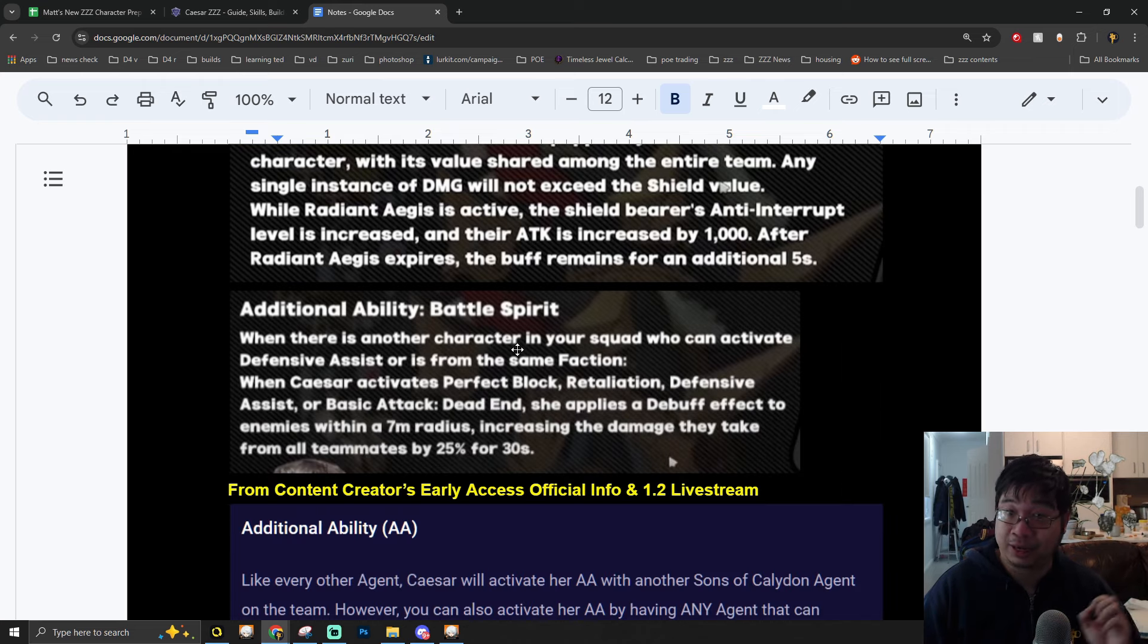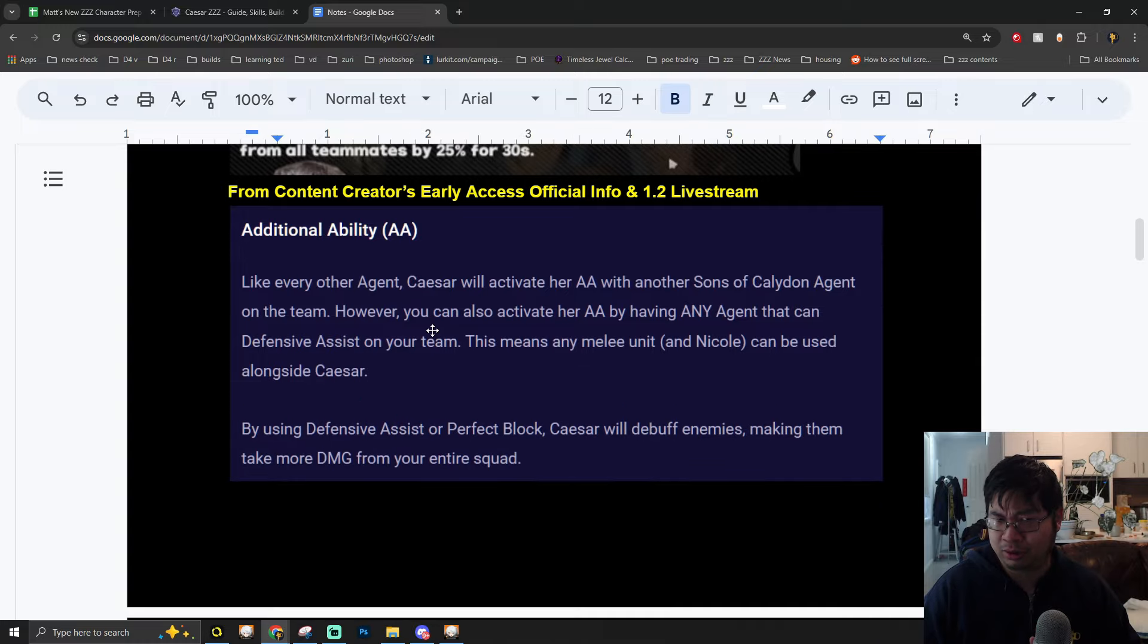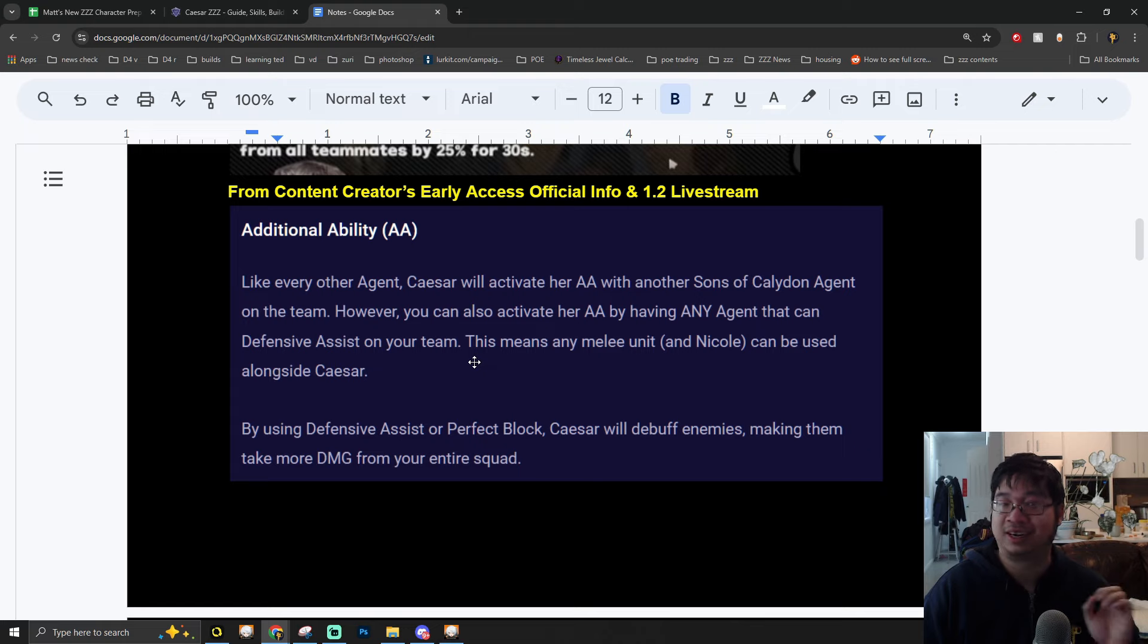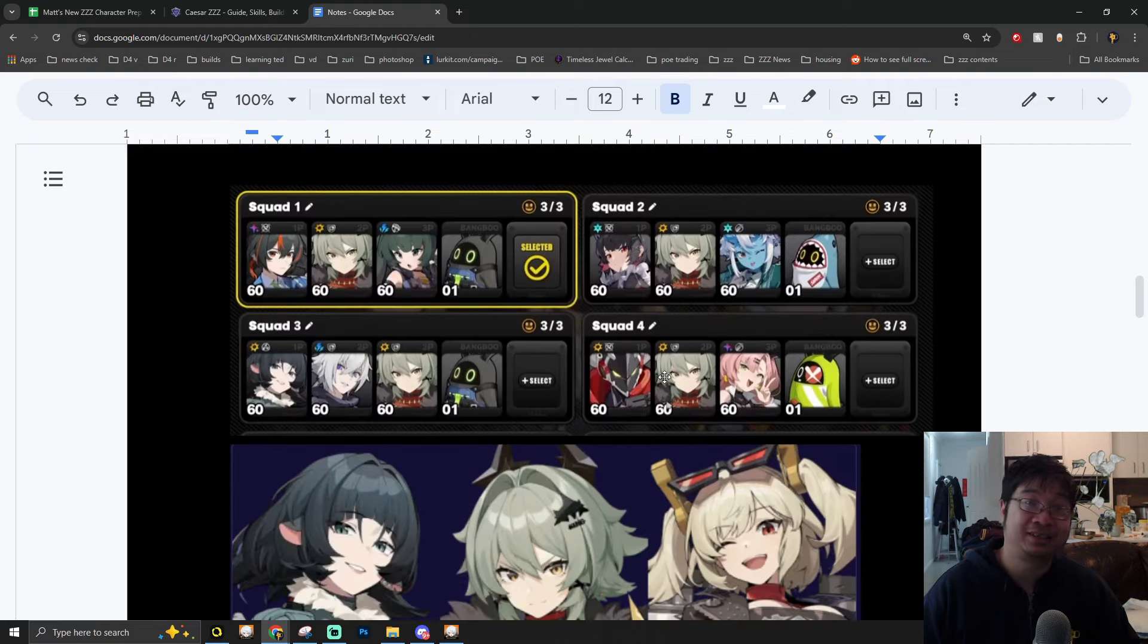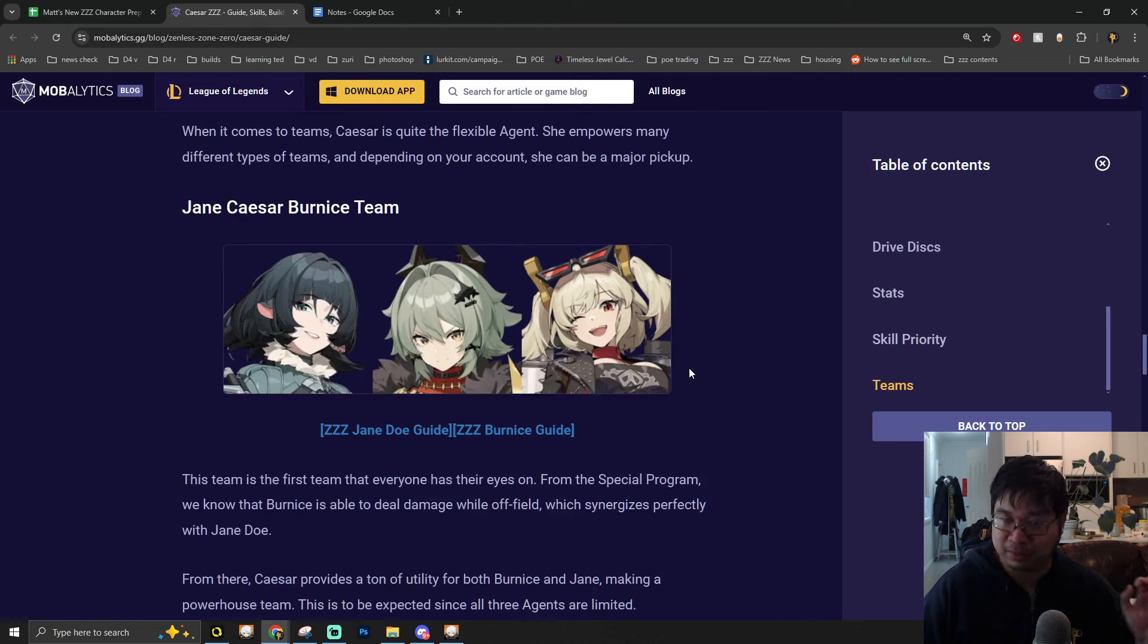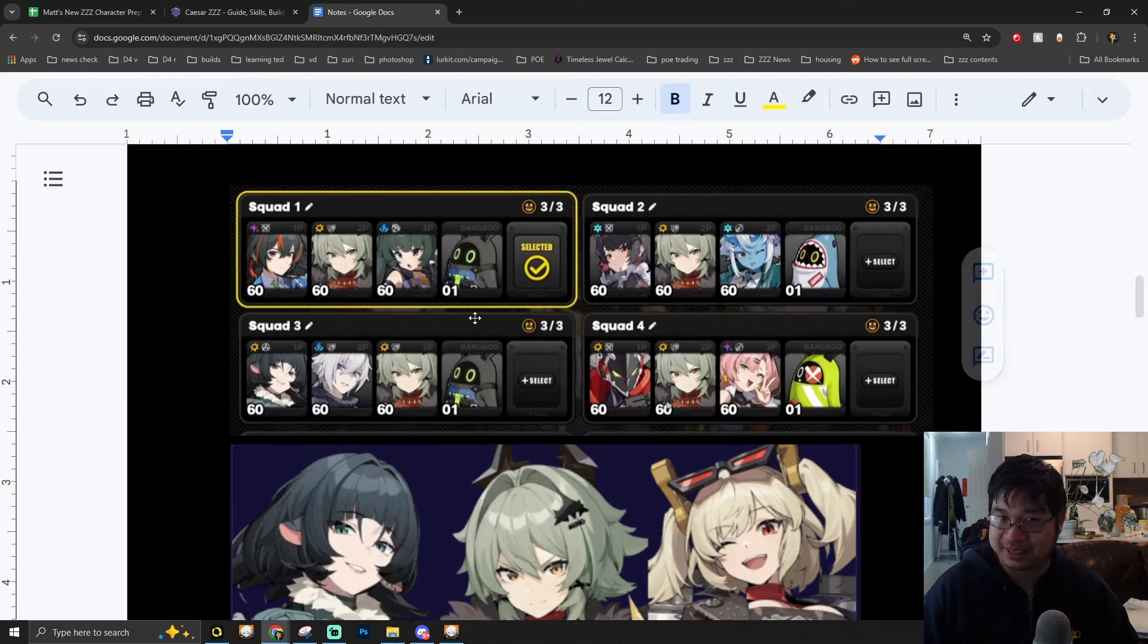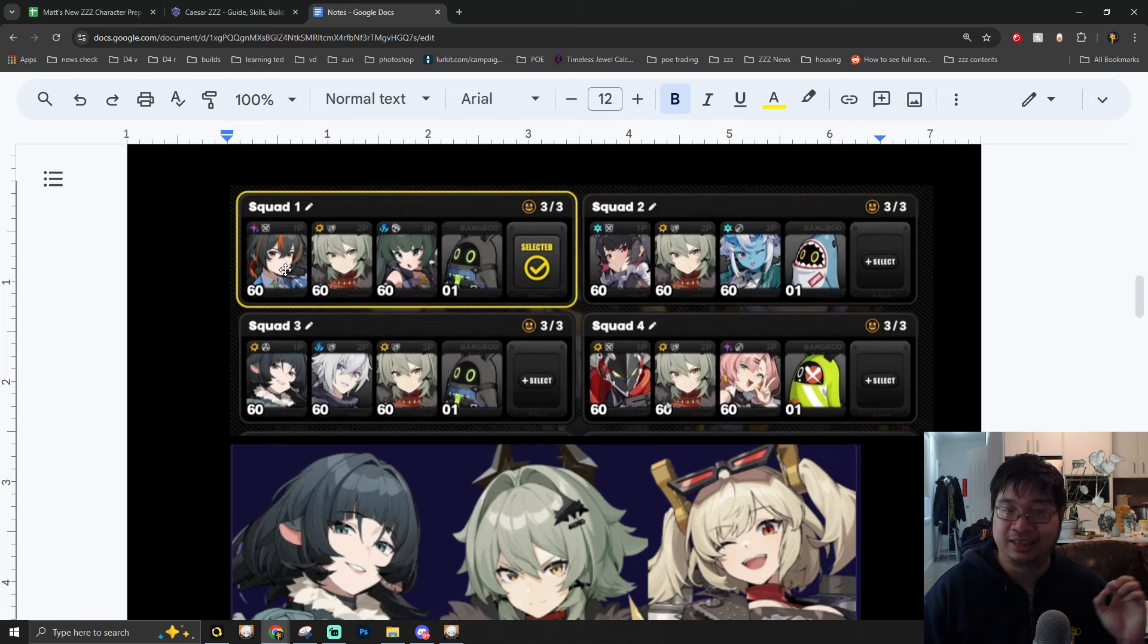In order to activate her special abilities, you'll have to have at least one character from the same faction or one character that can allow for defensive assist. Just to go into a little detail with defensive assist: any character that is going to be melee can provide a defensive assist. This means Caesar can run really well with melee characters. Here you can see I have listed a number of the team comps, and for more details I do recommend coming back to those notes for the variety of team choices and synergies.